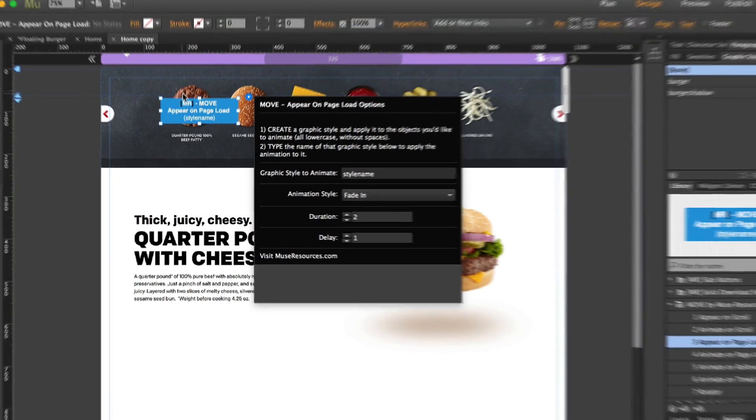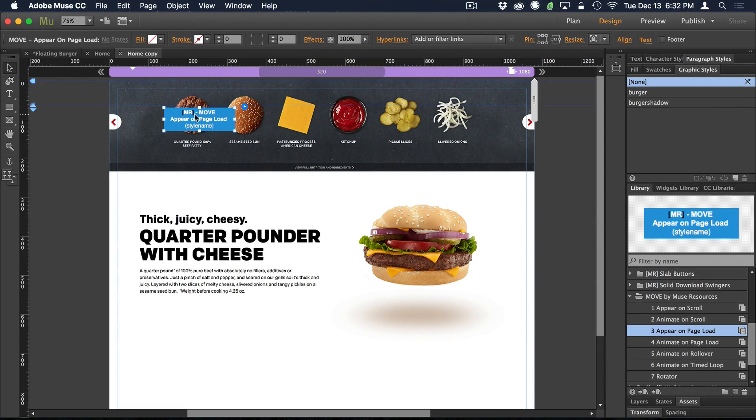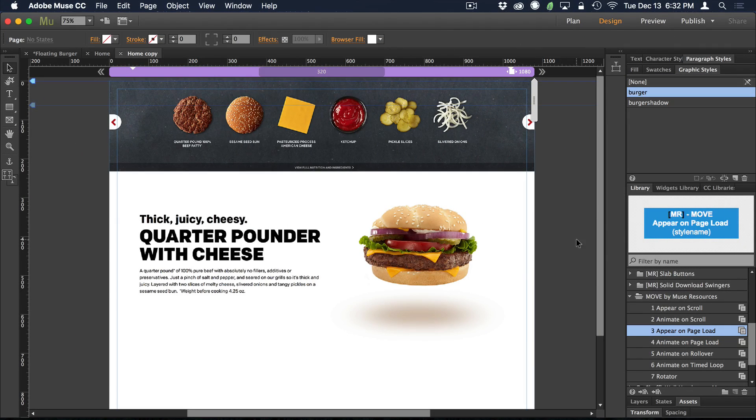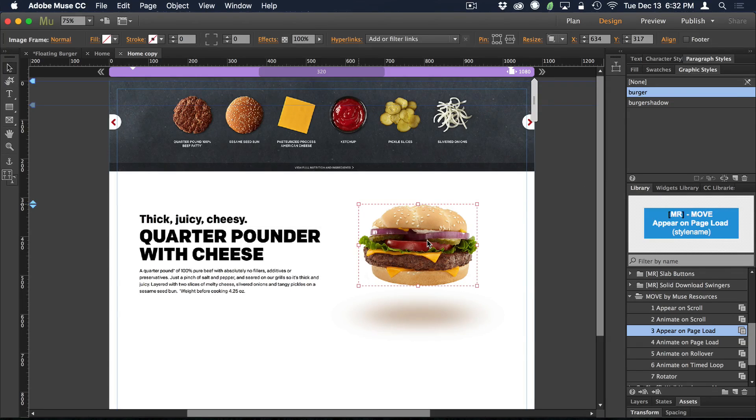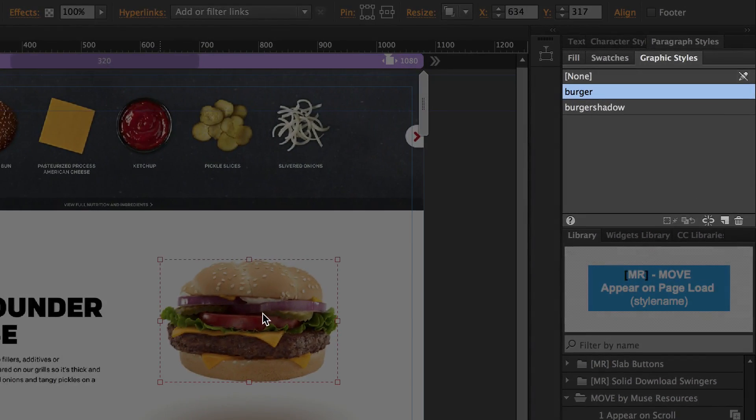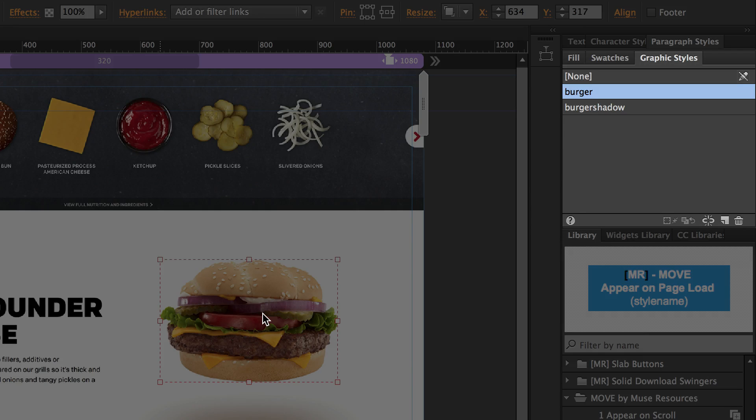So it's asking me, what graphic style am I trying to animate here? See, you tell the animation widget what object you're trying to animate using something called a graphic style. So let's back up a step. I'm actually going to delete the widget, pretend that that never happened. So what we're going to need to do first as setup is select the burger and give it a graphic style. We can name it whatever we want. You just want it to be all lowercase and no spaces to keep things simple.